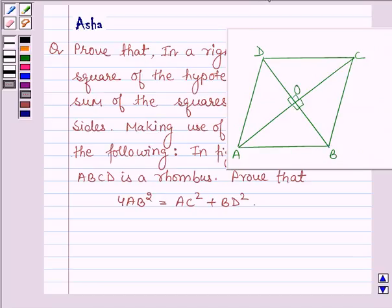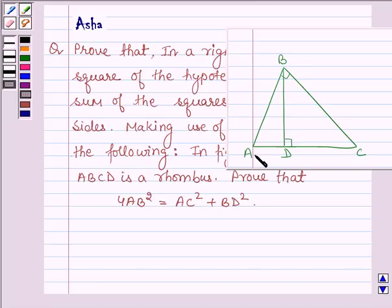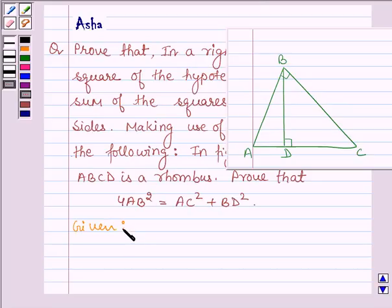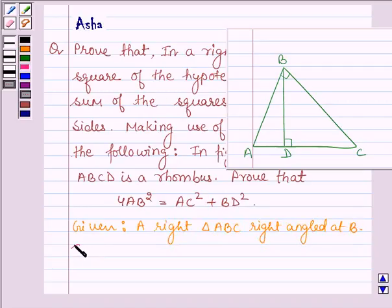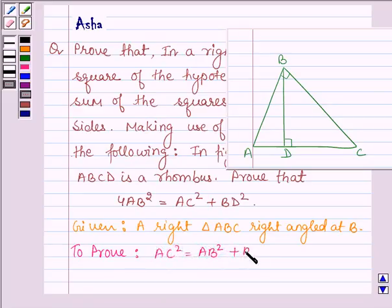So first let us prove this theorem. Here we have to prove that AC square is equal to AB square plus BC square, where angle B is 90 degrees. So here we are given a right triangle ABC right-angled at B, and we have to prove that AC square is equal to AB square plus BC square.